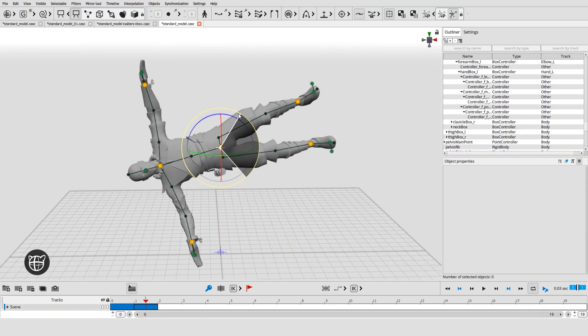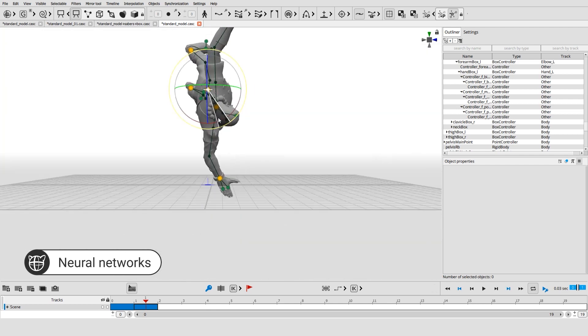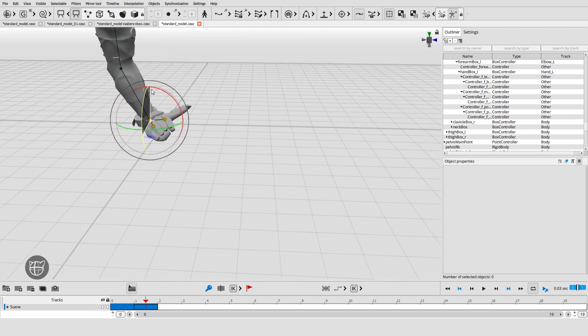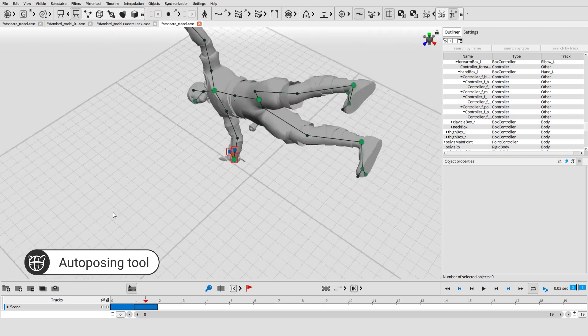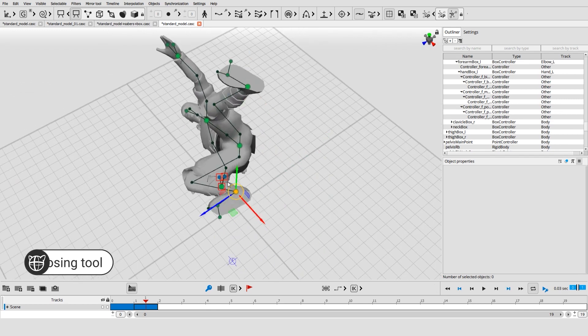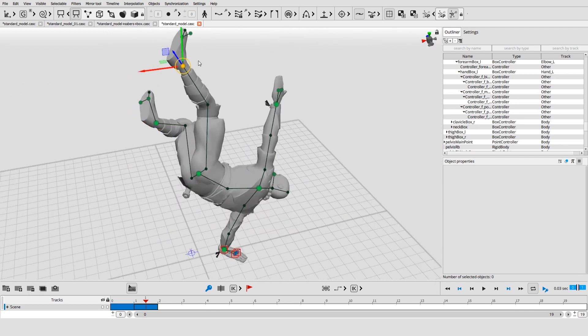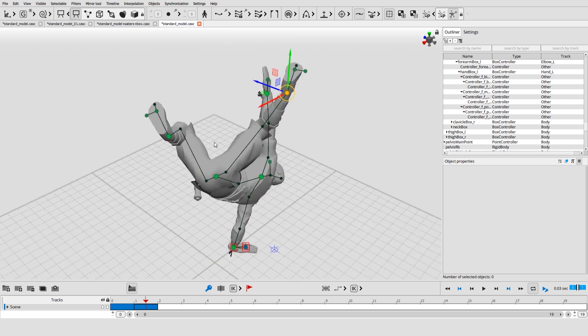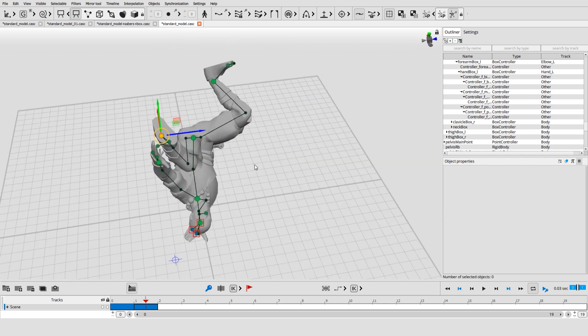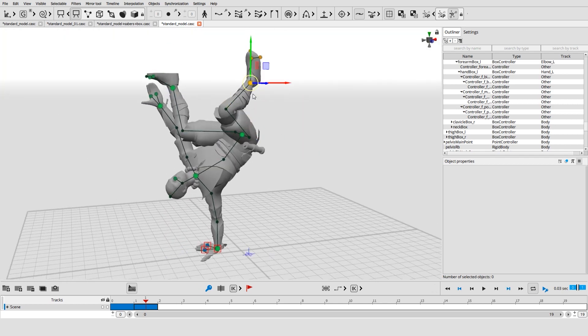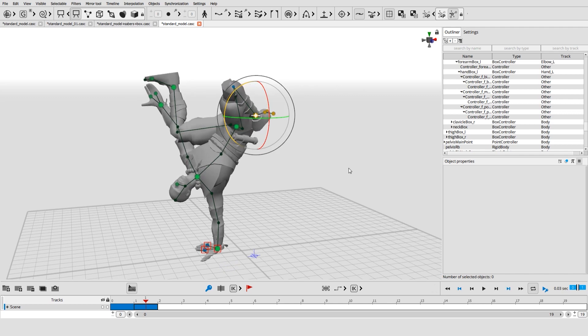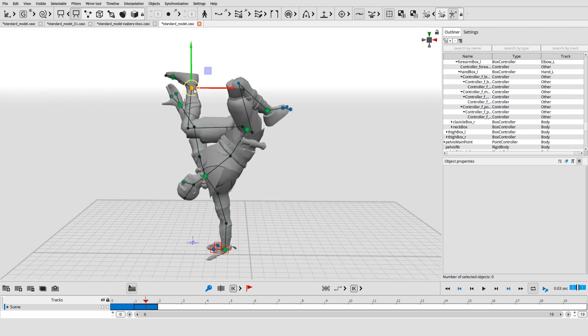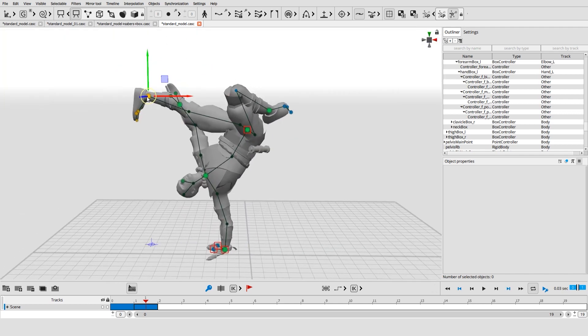We aim to reduce the routine of the animation workflow by using deep learning. Our first step to achieve this is the auto-posing tool. We have created it by training our neural network with a vast set of poses. You only need to move a few controllers and our assistive intelligence will produce the complete pose. And it's just the beginning.